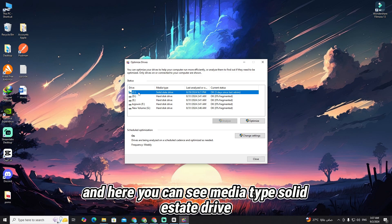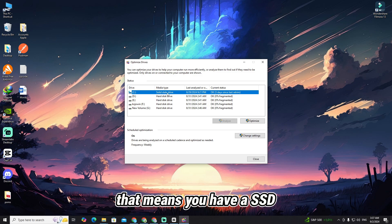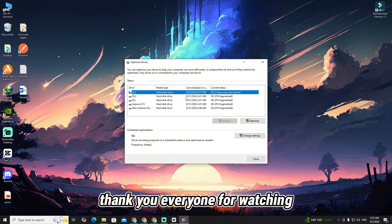Here you can see the Media Type shows 'Solid State Drive', which means you have an SSD. I hope you can understand how to check whether your laptop has an SSD or HDD. Thank you everyone for watching.